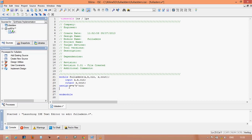And for carry out — the carry is generated by all three pins. So assign: C_out = (A AND B) OR (B AND C_IN) OR (C_IN AND A). The programming is now complete.